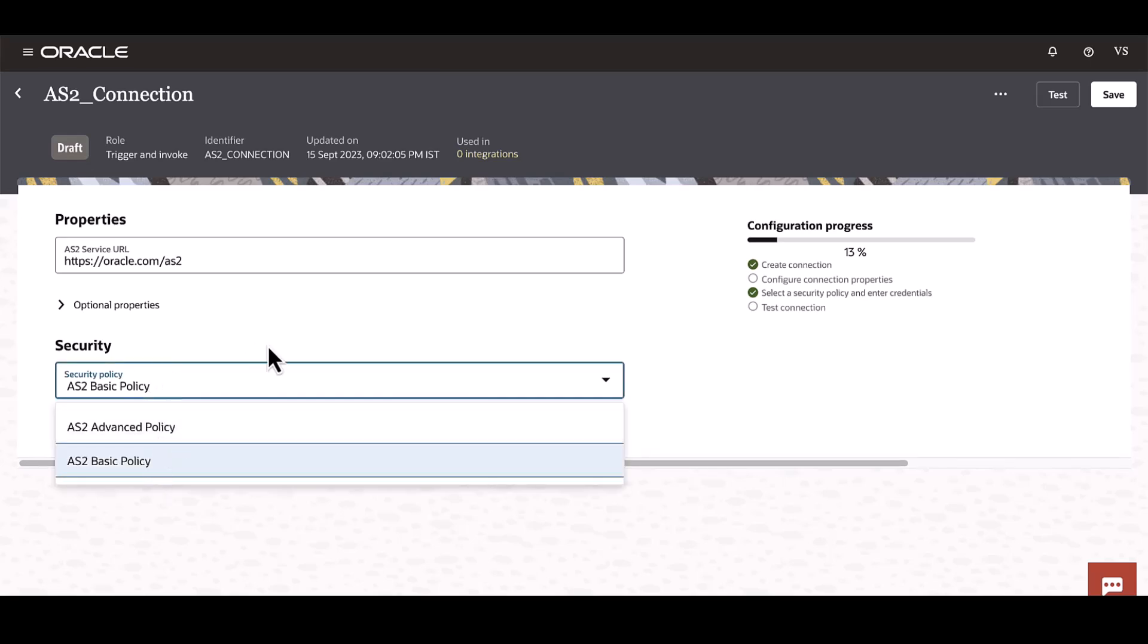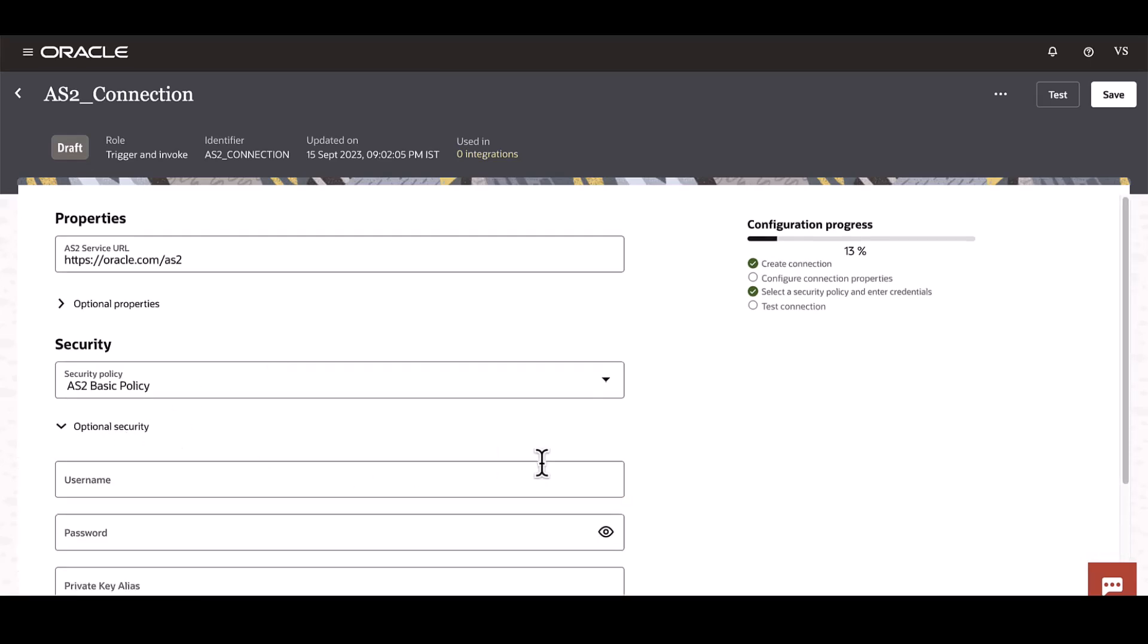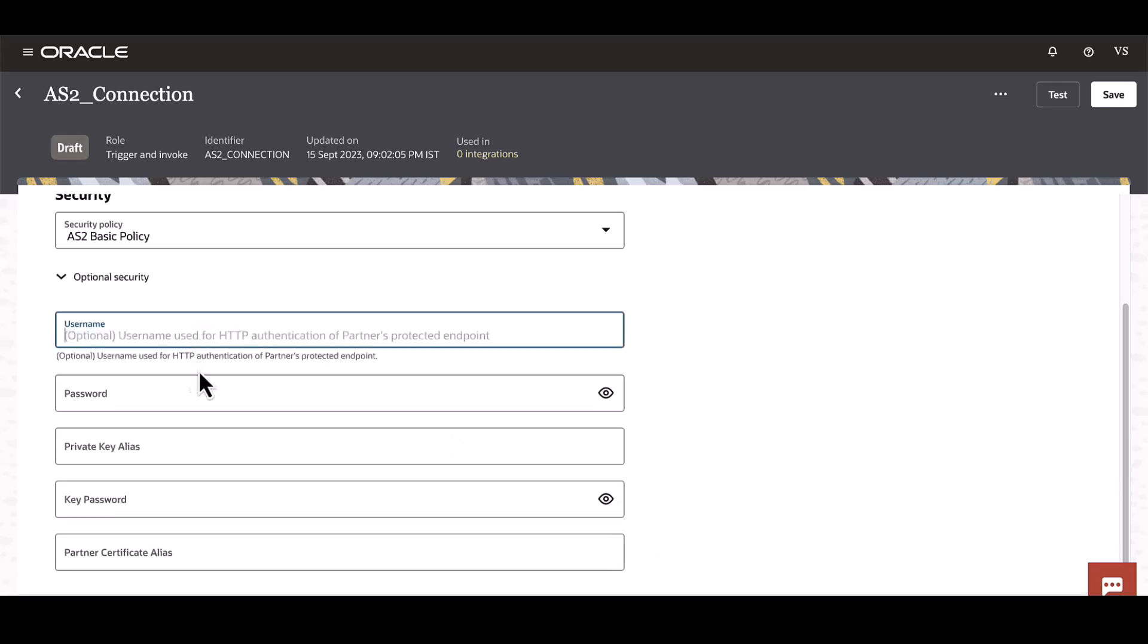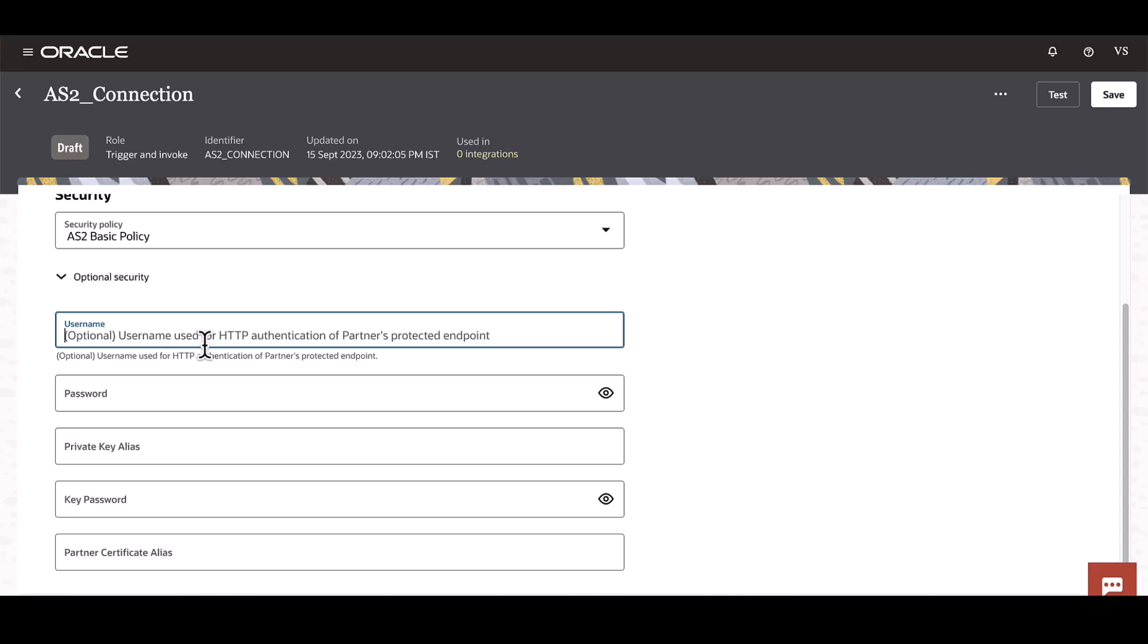The Basic policy requests minimal security parameters as seen here. The username and password, although it says optional, is kind of required for the trading partner to connect to OIC.